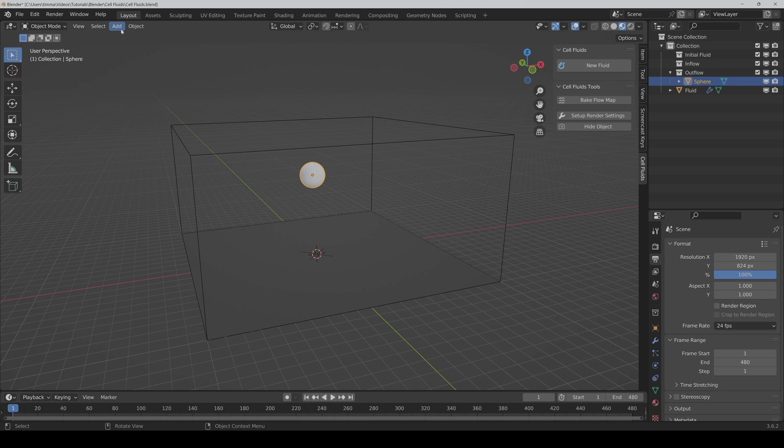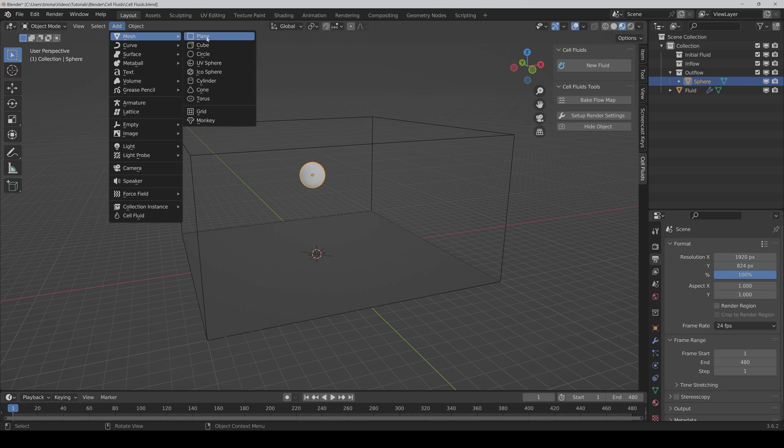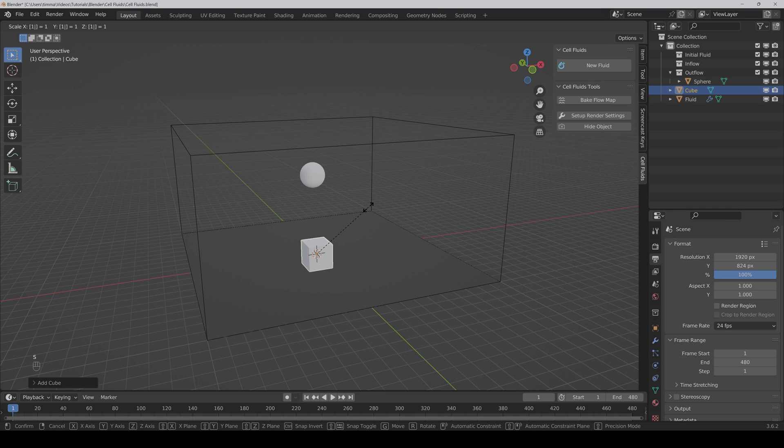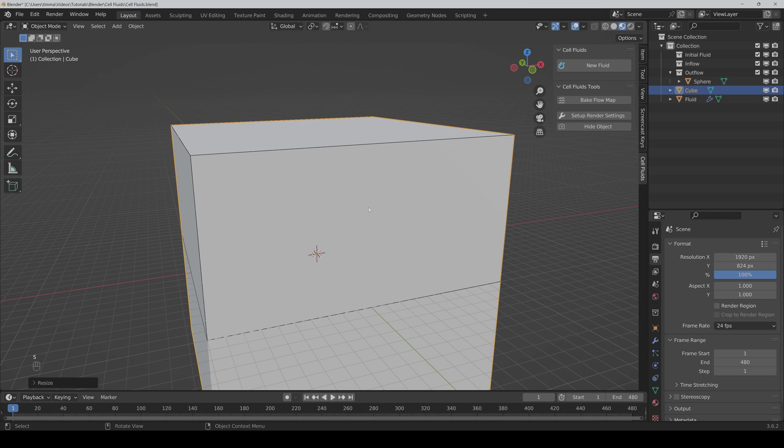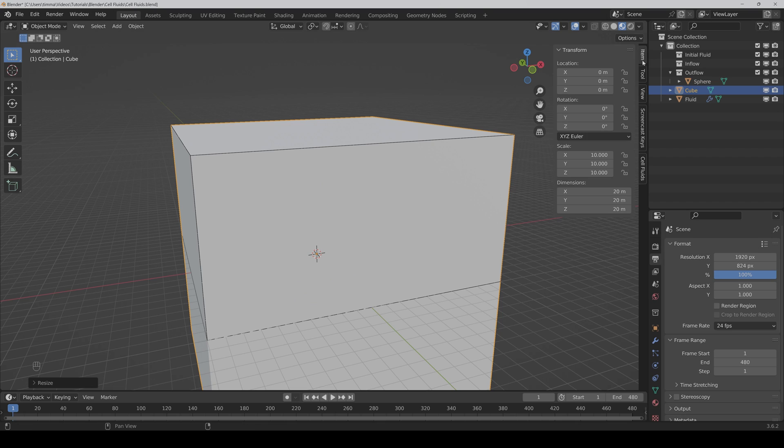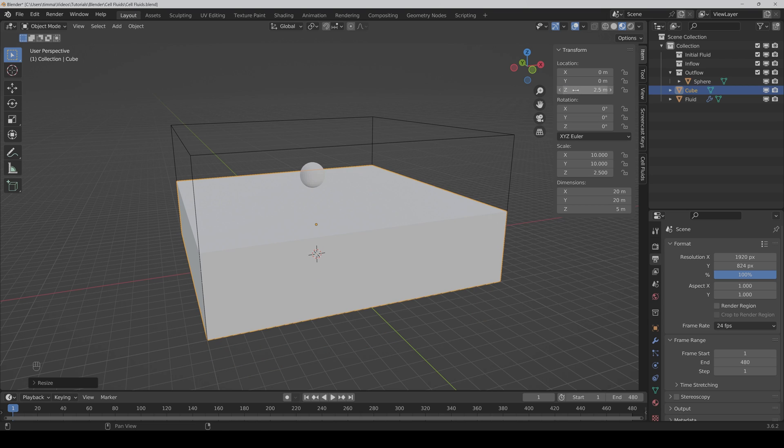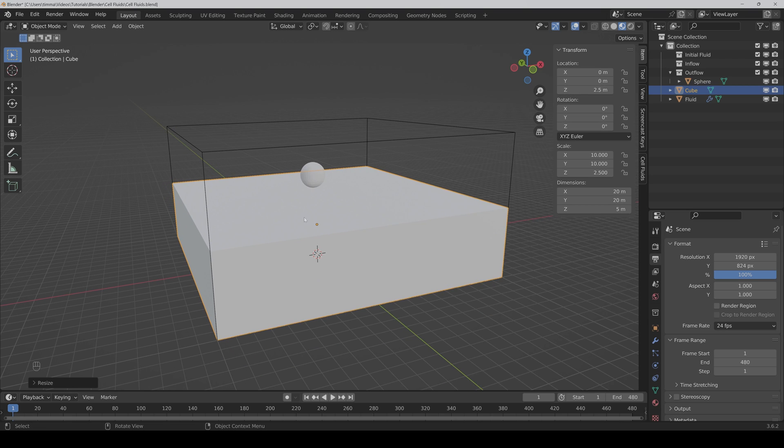Then add a new cube for the base water, scale it up so that it's as big as the domain, and then I change the height and put it a bit up so that we have half of the domain filled with water.